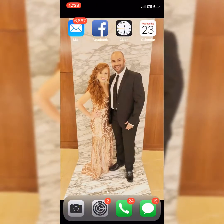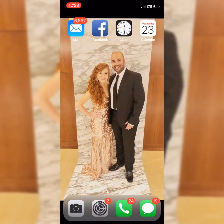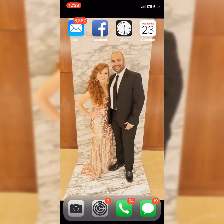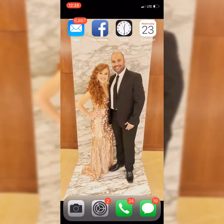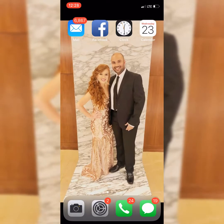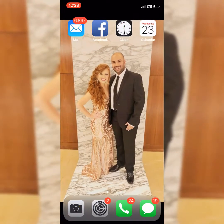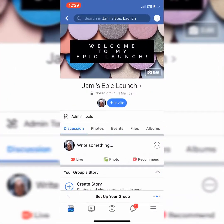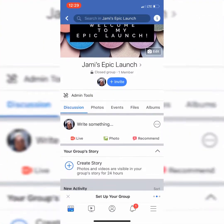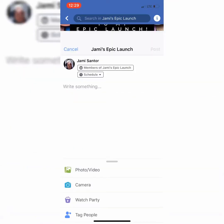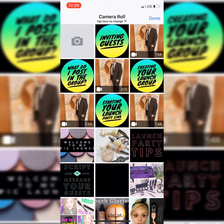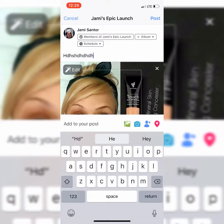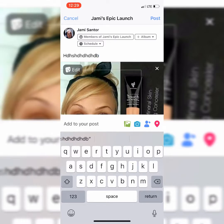The last step of your launch party I want to show you is how to schedule posts. Everyone is very busy — they have work, they have lives. So in order to remain posting in your launch party three times a day, I think it's important that you learn this awesome feature. Let's go back to Facebook and to my welcome epic launch group. Right here, you're just going to start posting something — let's just put this concealer. Then go to the schedule button.